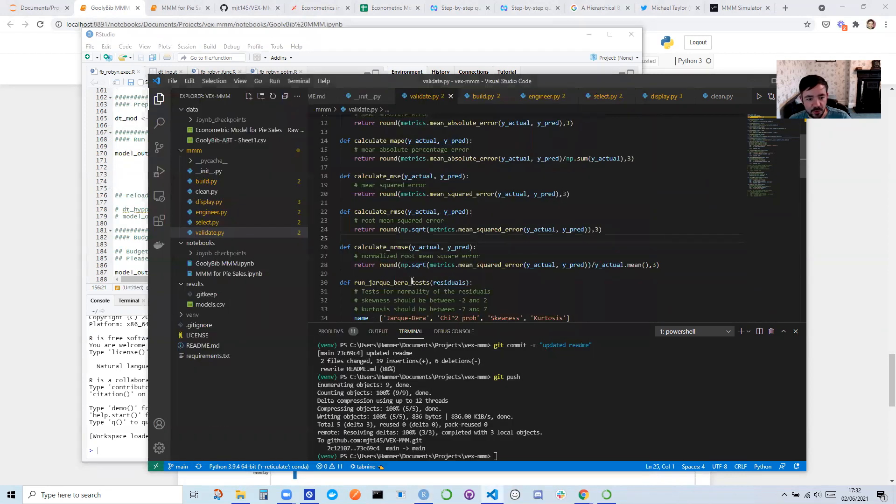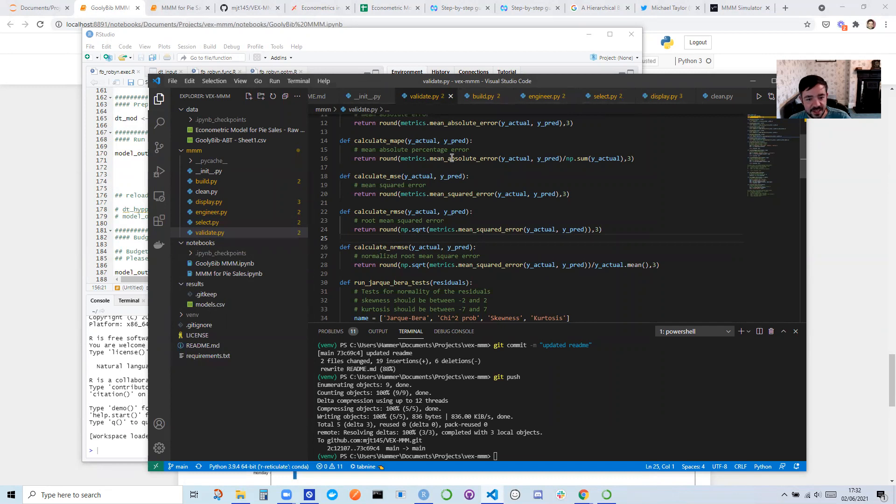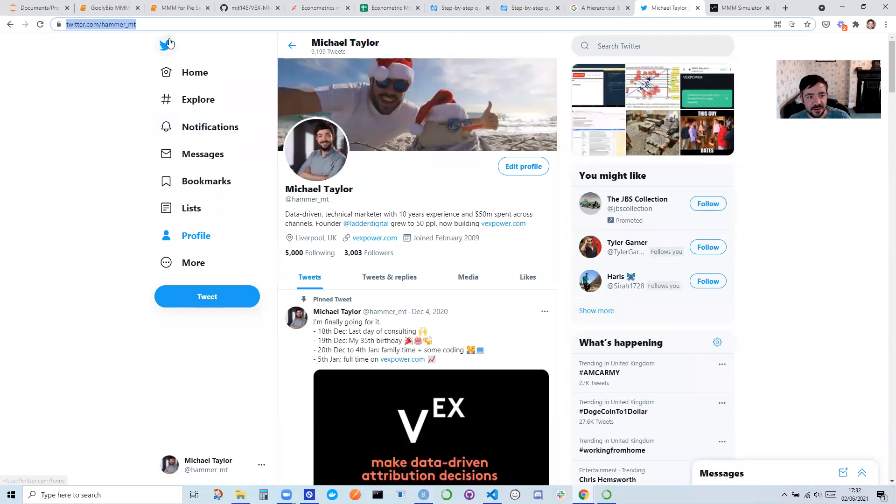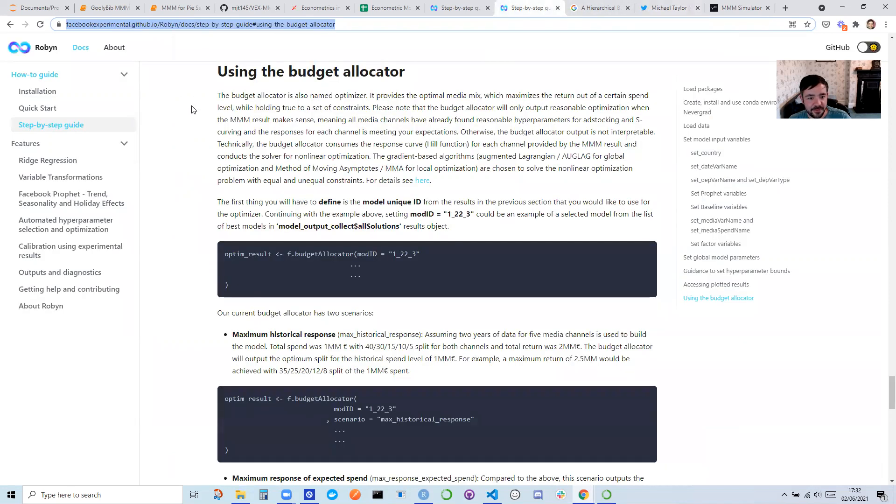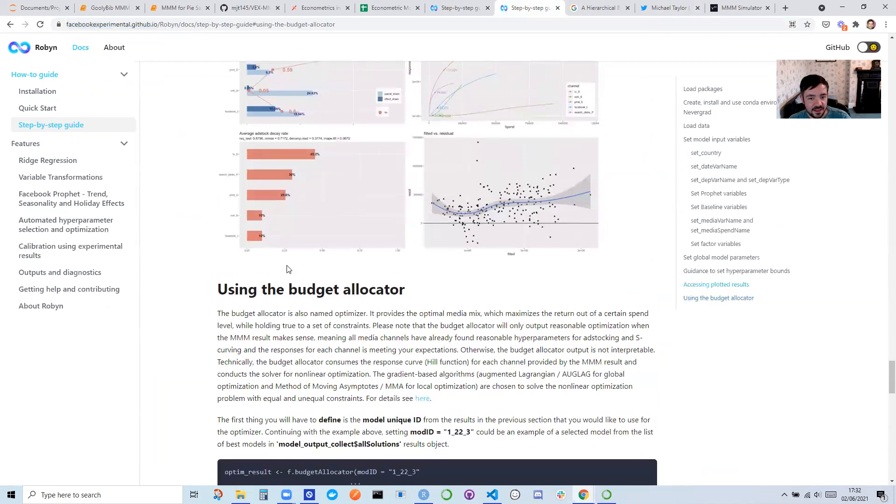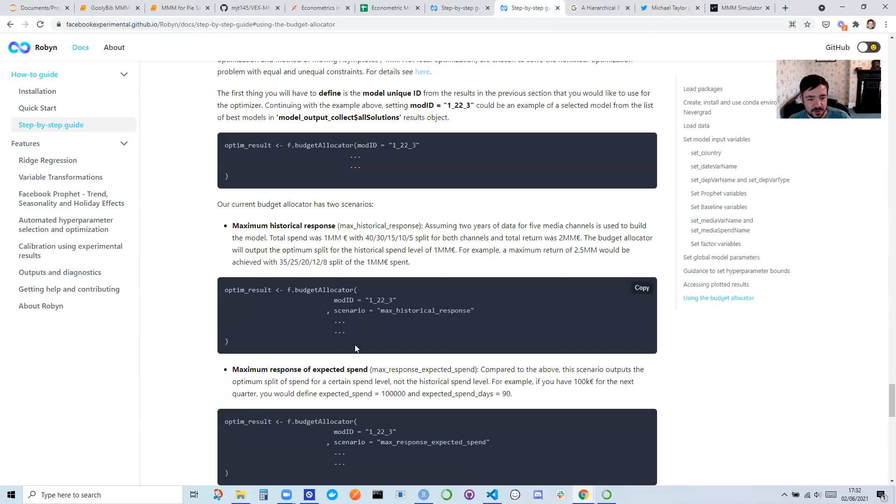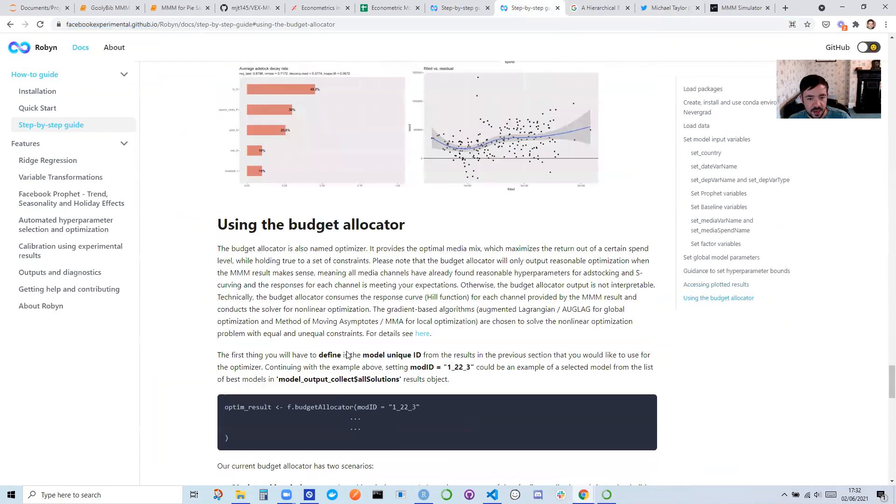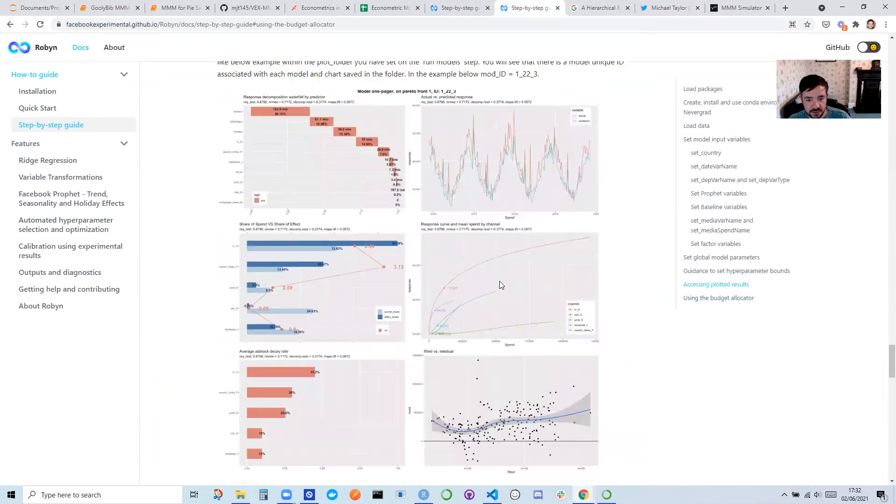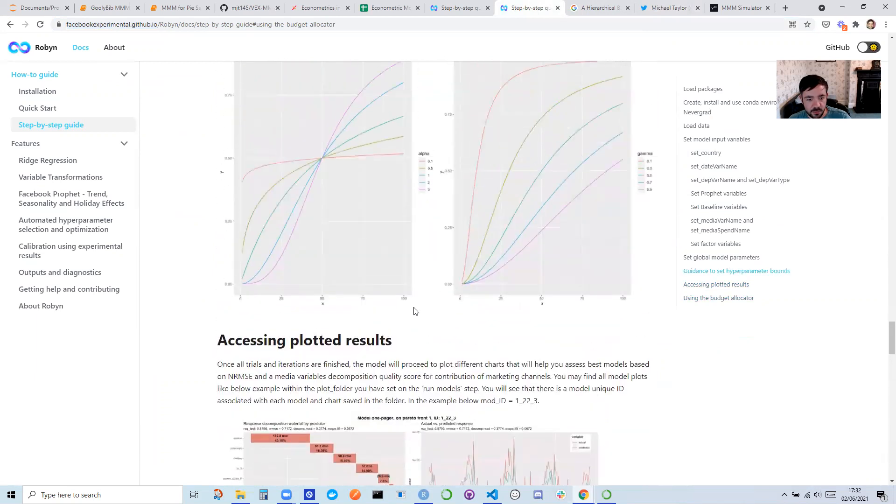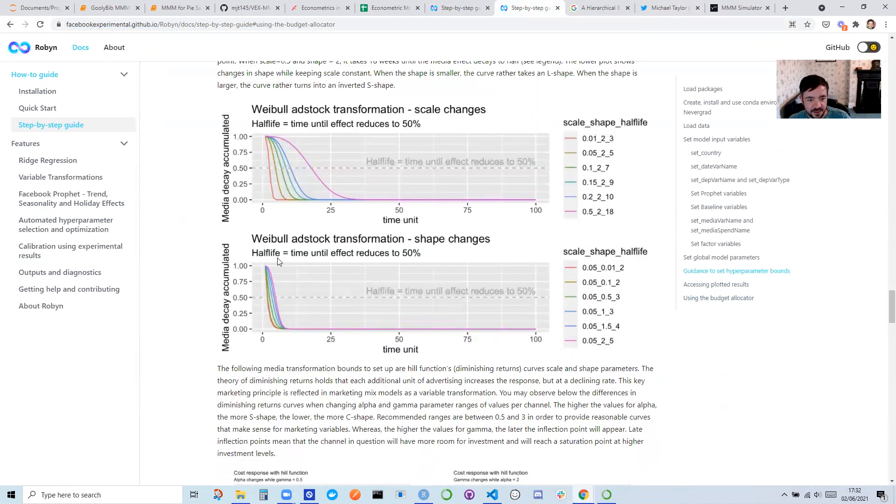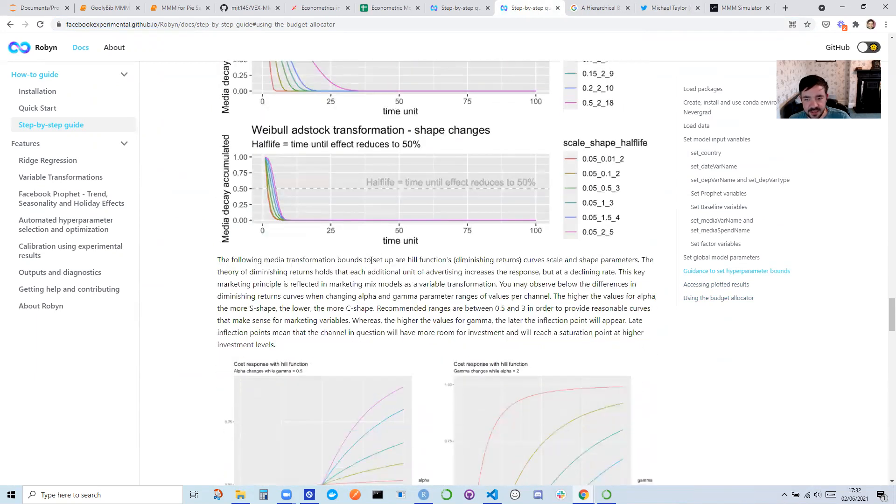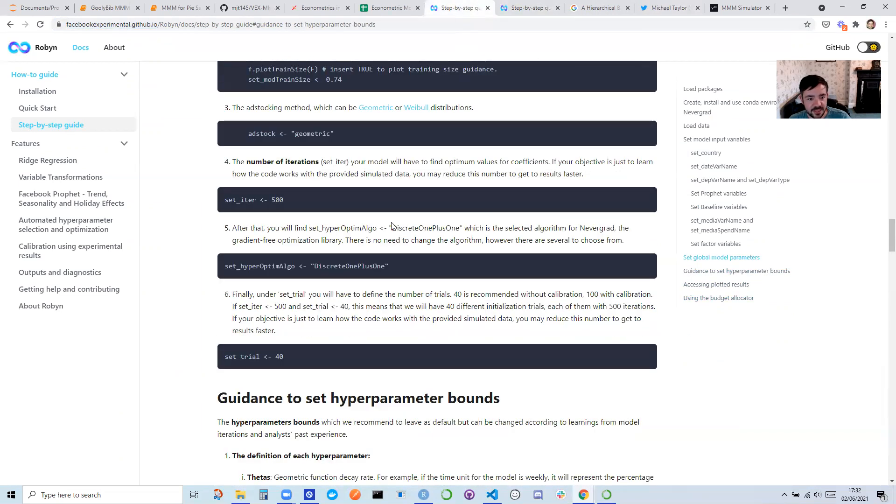So if anyone wants to contribute and wants to see any issues like things that I've calculated wrong or things to improve, just contact me on Twitter. It's hammer underscore MT. I would love to learn a lot more about how Facebook does things like the budget allocator, which is pretty cool, as well as the response curves. They do viable ad stock transformations. So that's like one of the next things I'm going to be digging into, if anyone can help me speed that up.